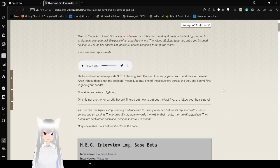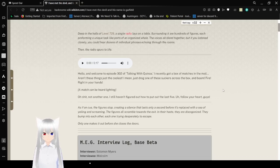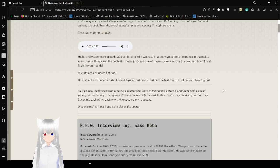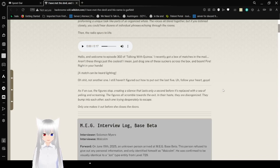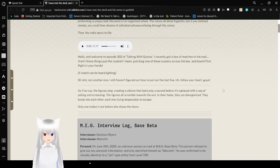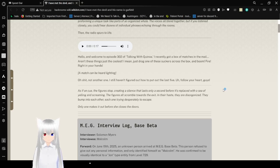Then the radio sprays the light. Hello, and welcome to episode 302 of Talking with Quick and Noah. I recently got a box of matches in the mail. Aren't these things the coolest? I'm going to just drag one of those echoes across the box, and boom! Fire! Right in your hands! A match can be heard lighting.